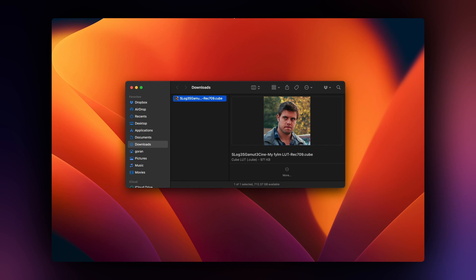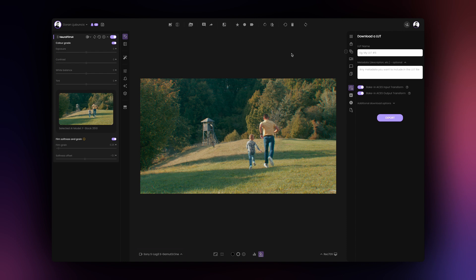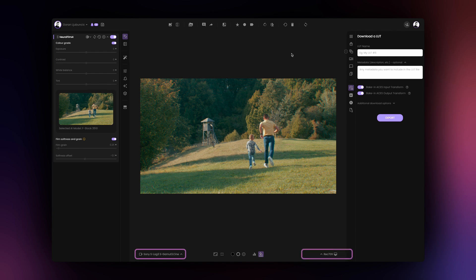If we examine the name of the exported LUT, we can see that it expects a Sony S-Log3 footage and it outputs a Rec. 709 image. That's because these were the input and output transforms we used in Film AI and we selected to include these transforms in the LUT that we created.